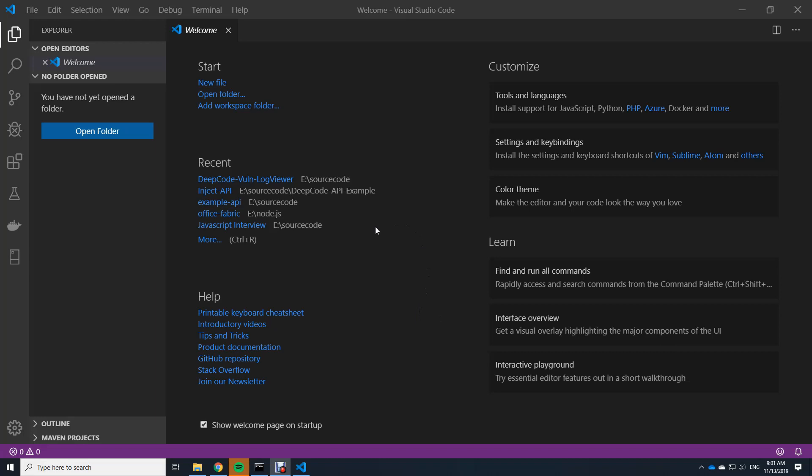So what you can see here is Visual Studio Code and the first thing we have to do is to download the extension.